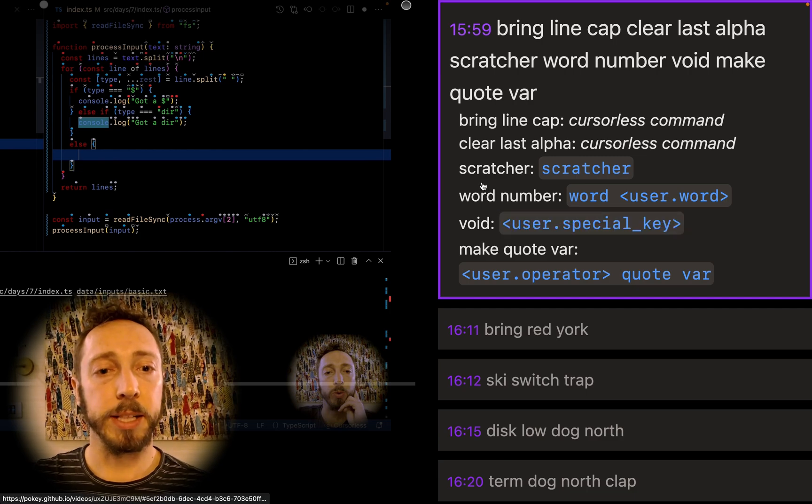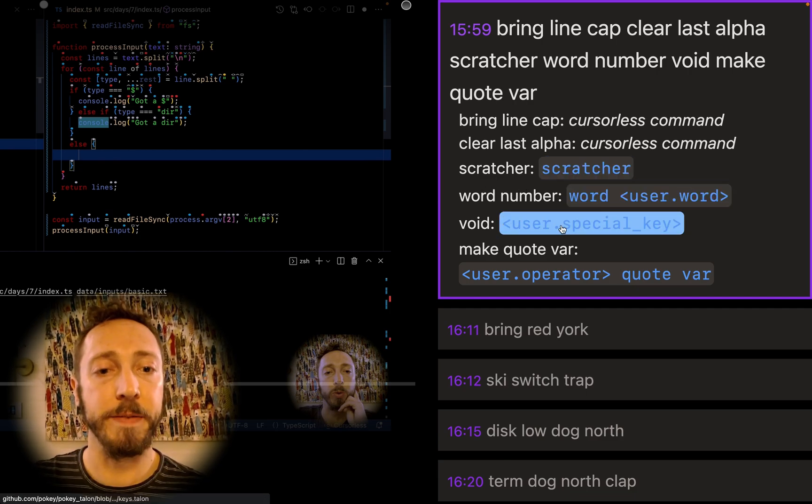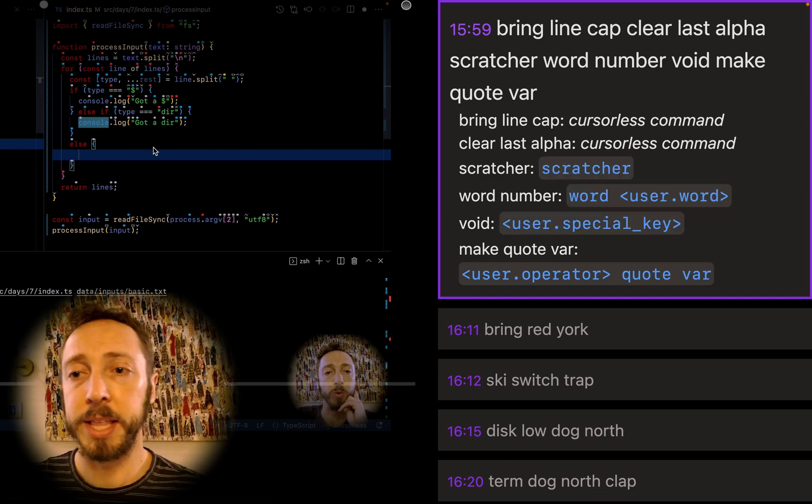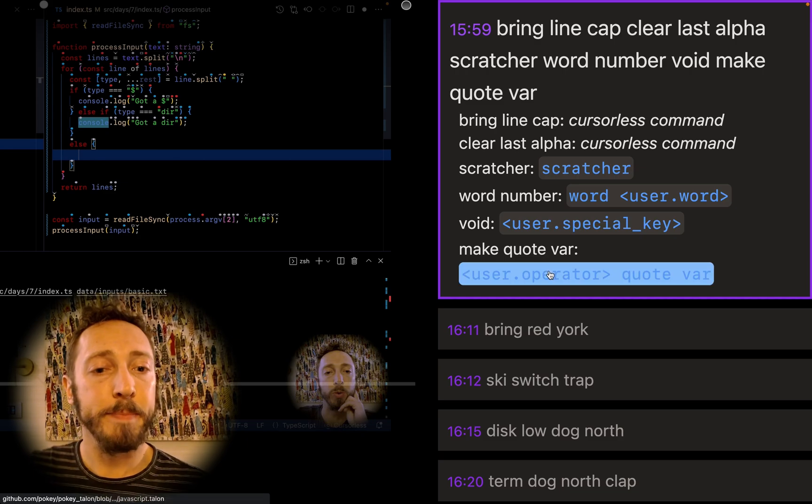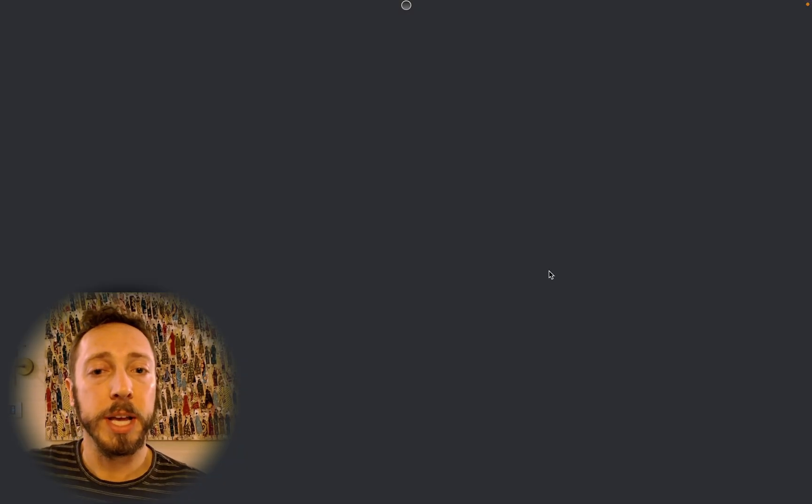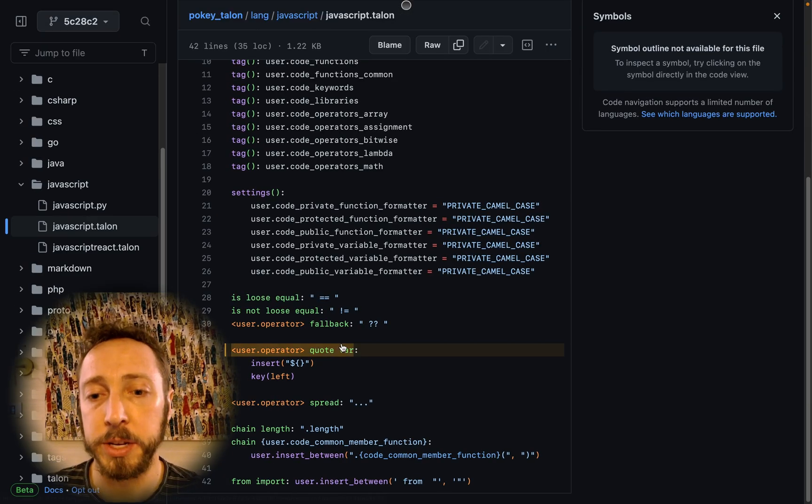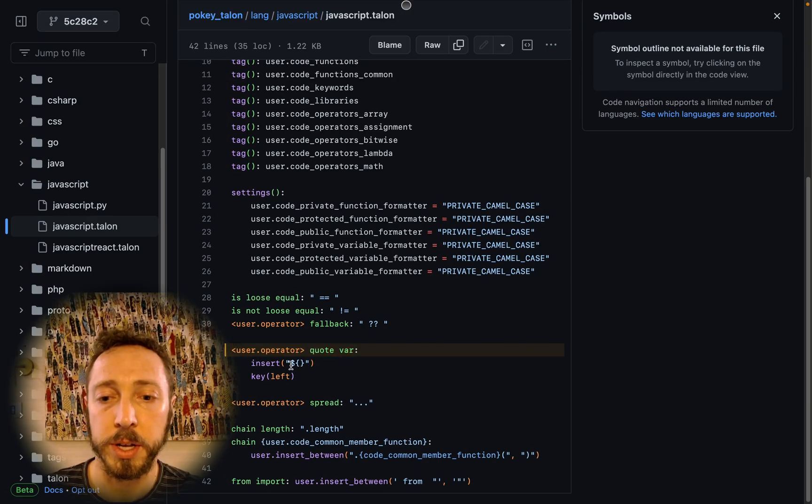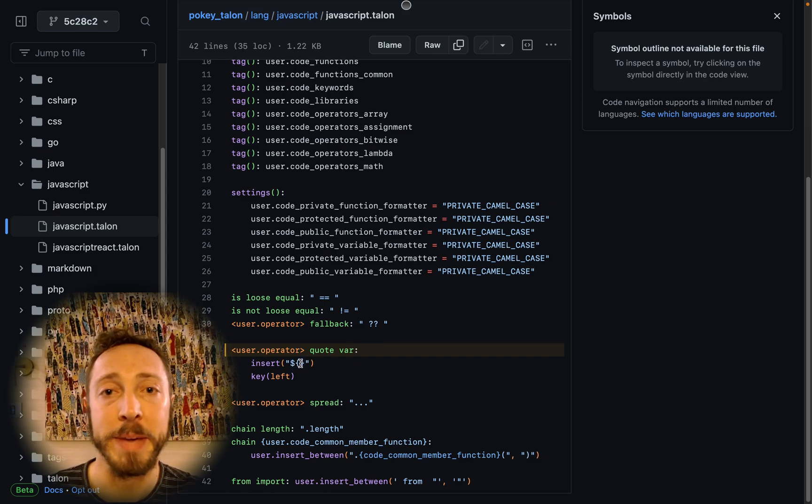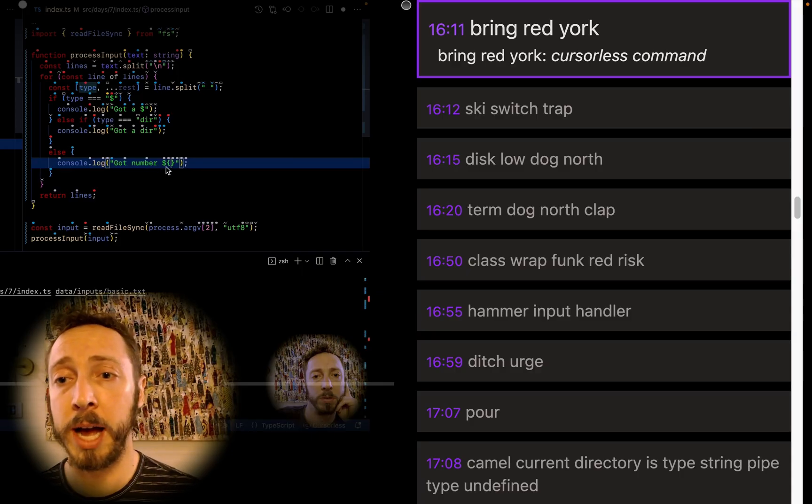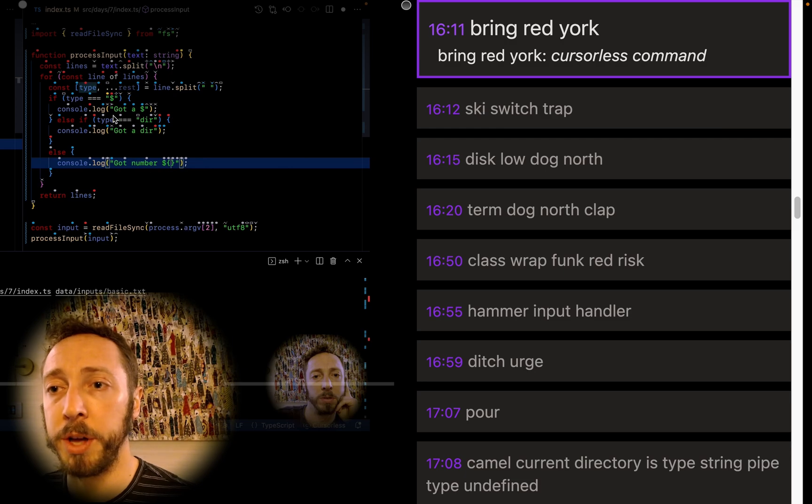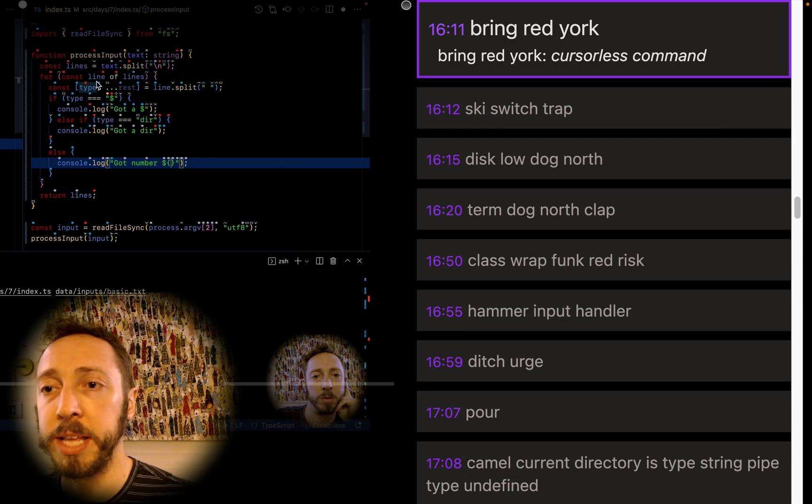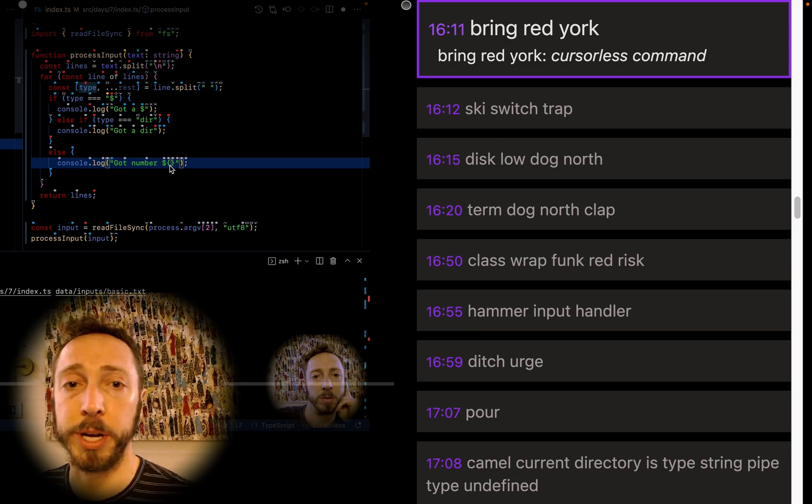Because remember, what we're trying to do here is we wanted got number and then the interpolation variable. So we've basically said word number and then void. That's going to put a space after number and then make quote var is basically a way for me to insert one of these and leave my cursor in the middle.